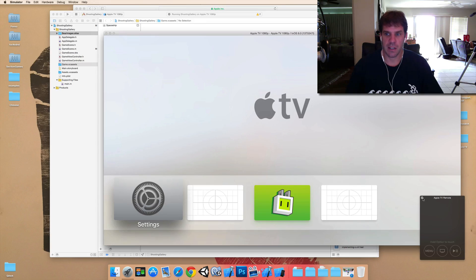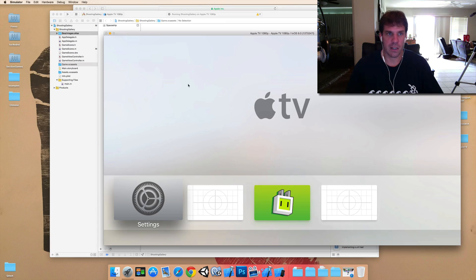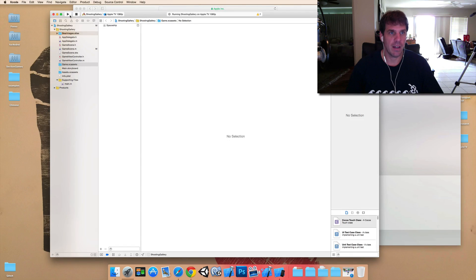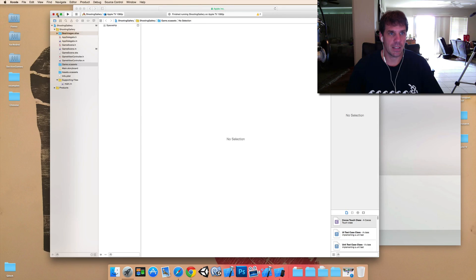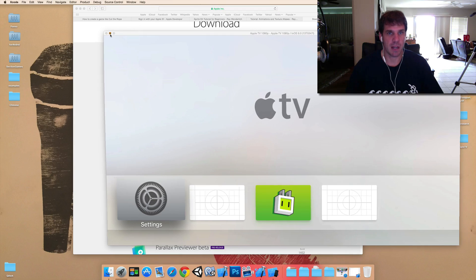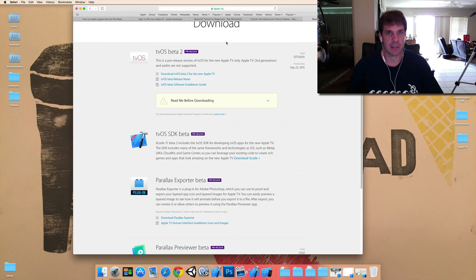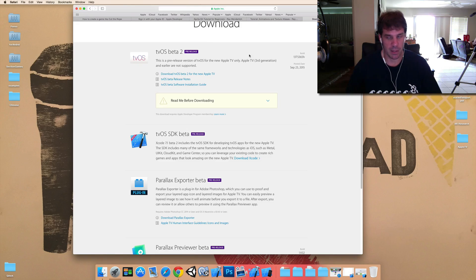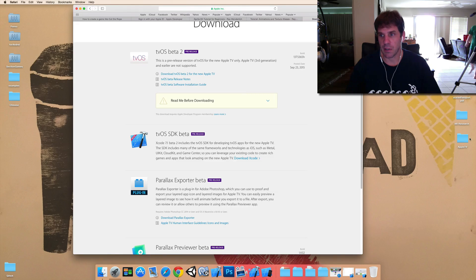So, yeah, you can start developing for Apple TV right away, which is great. But let's talk about how to get the actual software onto the development kit.